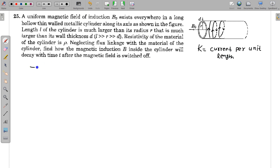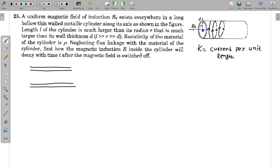I can draw a diagram in which I show the current — at this particular location current is going inwards and at this particular location current is coming outwards. So current is something like this. Due to this kind of current, the magnetic field inside is like this and I can apply Ampere's law to find this magnetic field, which is B₀ here.